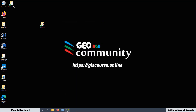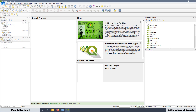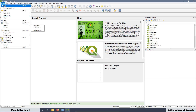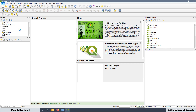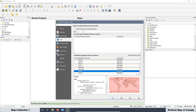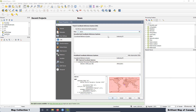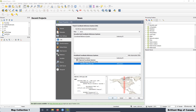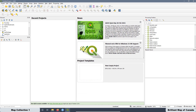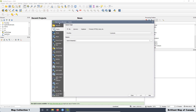Now we are going to load the shapefiles. First we are going to define what is going to be the reference coordinate system. Go to Project Properties, and in this case we are going to use the UTM WGS84 Zone 14 North — the code is 32613. The reference coordinate system in this case is just for aesthetics. Apply and OK. Now we are going to load the shapefiles.